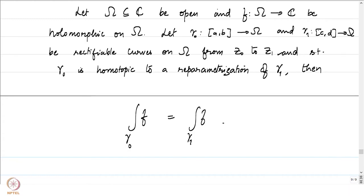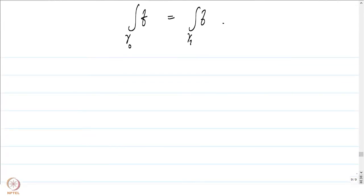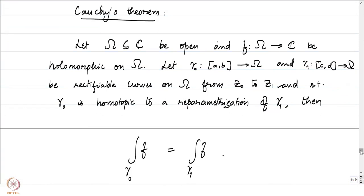I would like to point out that the second statement given in the last lecture for Cauchy's theorem — for gamma_0 and gamma_1 closed curves which are homotopic as closed curves — the conclusion that the integral of f over gamma_0 equals the integral of f over gamma_1 follows from this particular statement. I will leave that as an exercise. Right now we will be proving this statement: if we have two curves gamma_0 and gamma_1 which are homotopic with fixed endpoints, then the integral of f over gamma_0 is the same as over gamma_1.